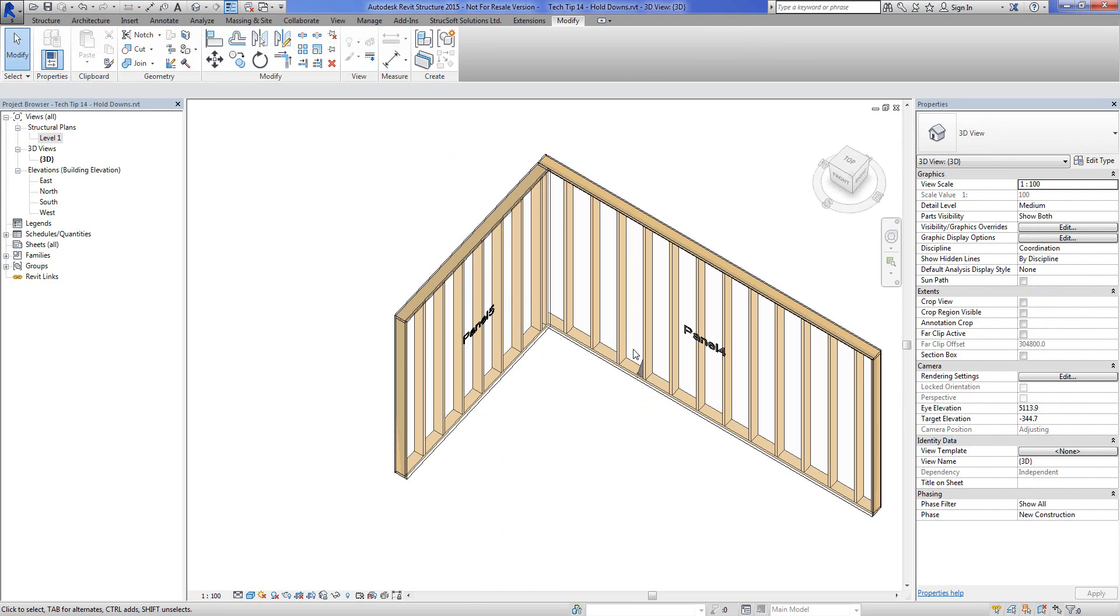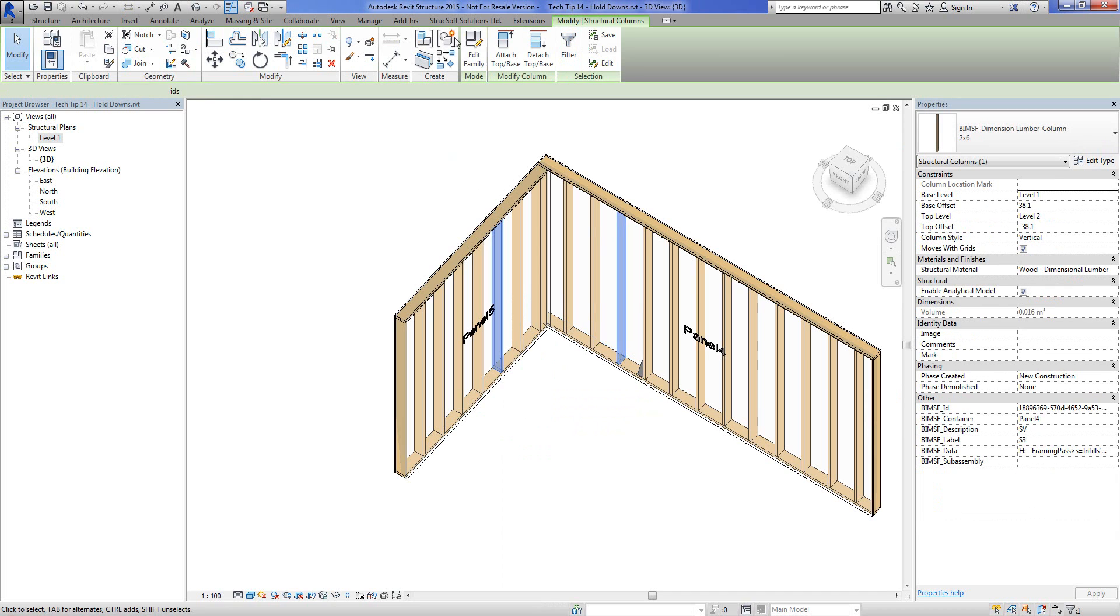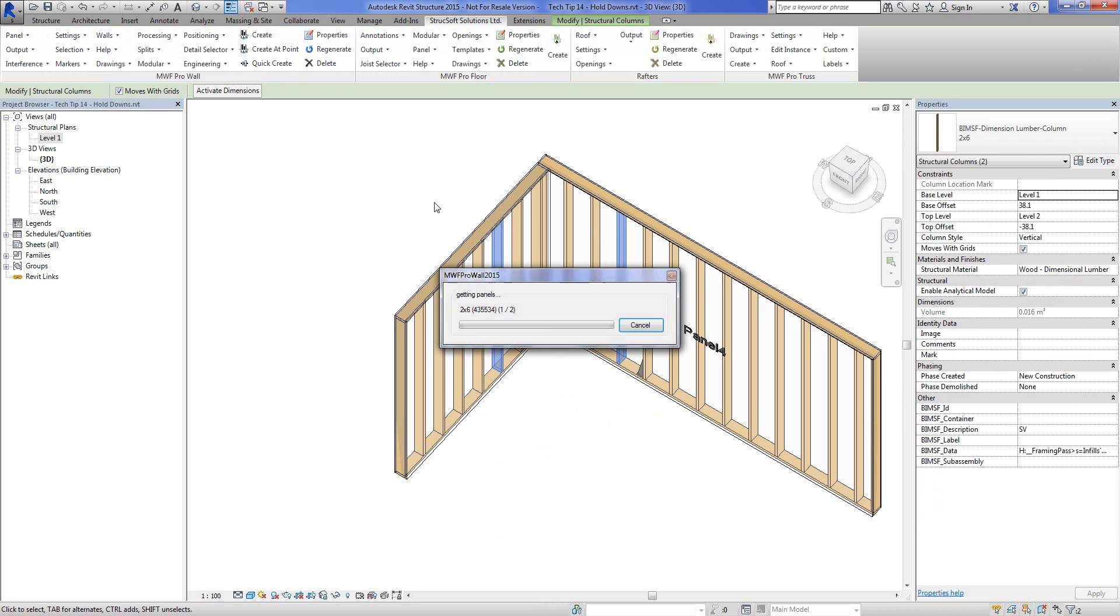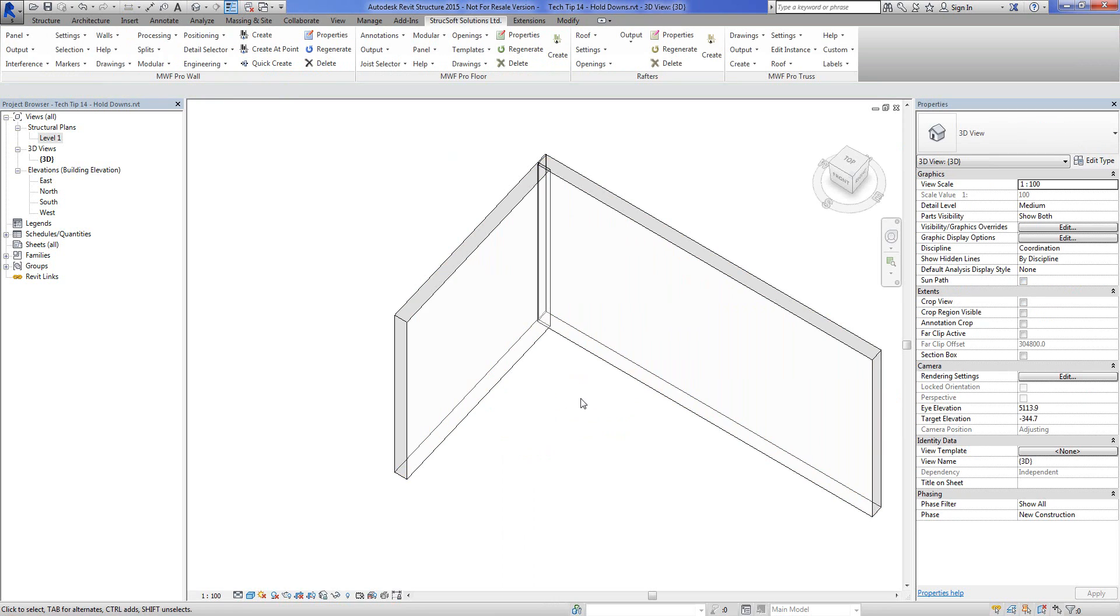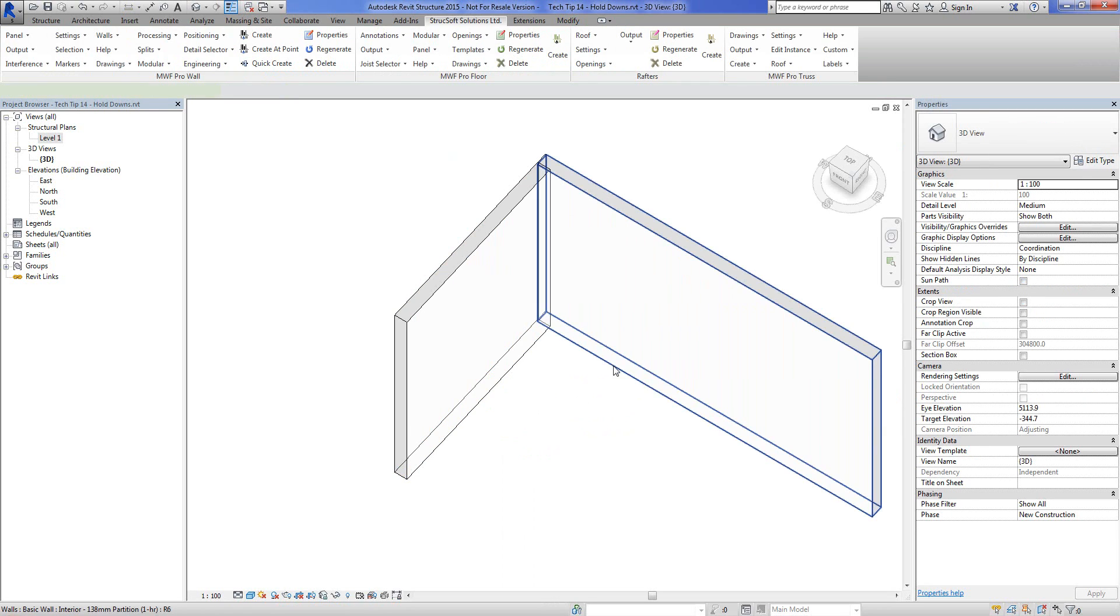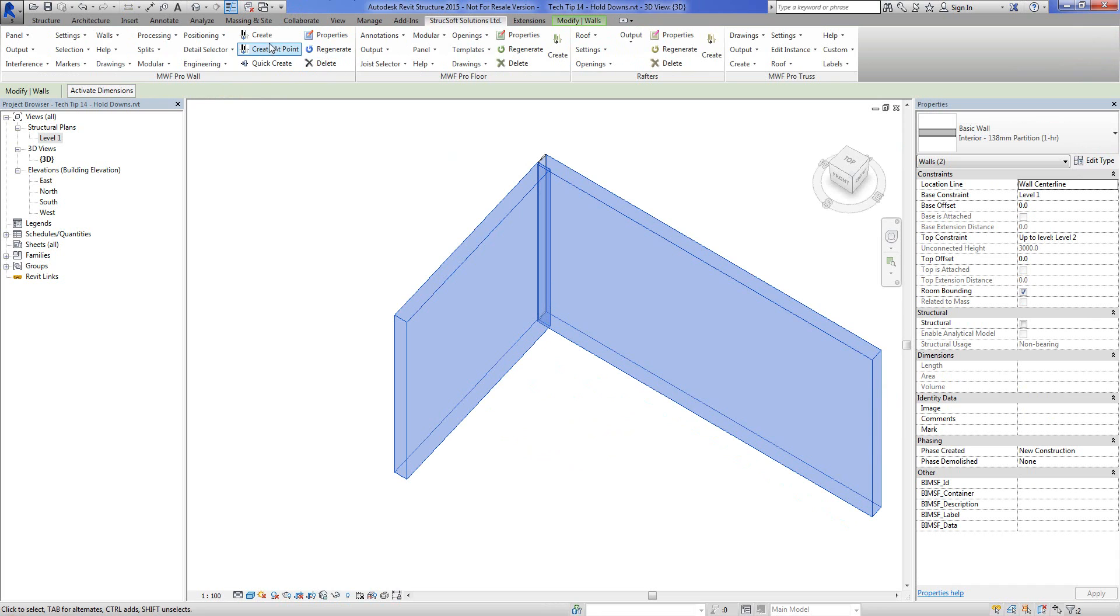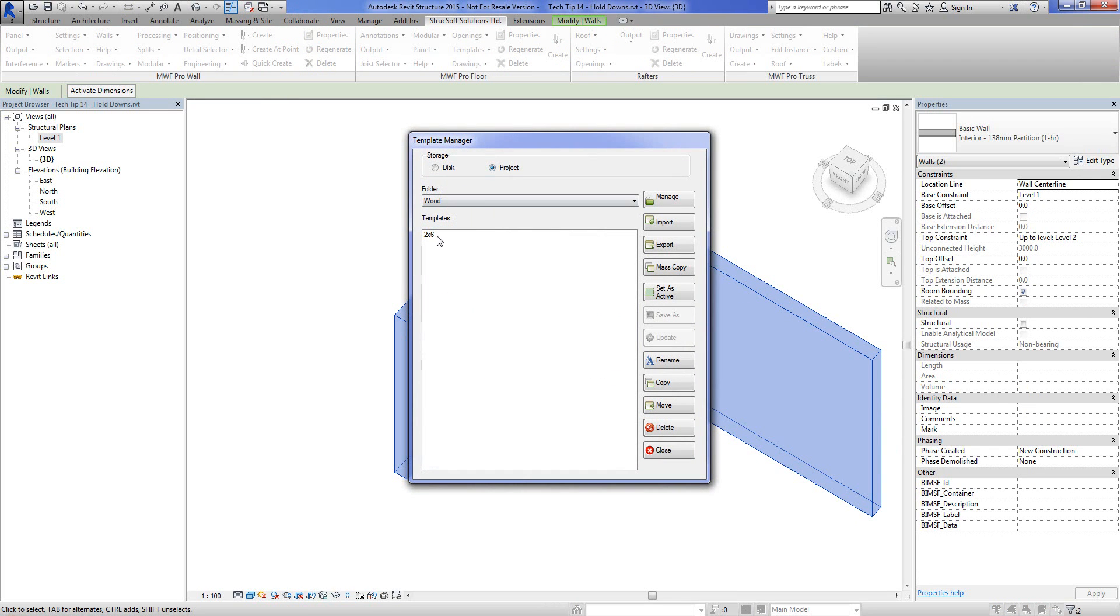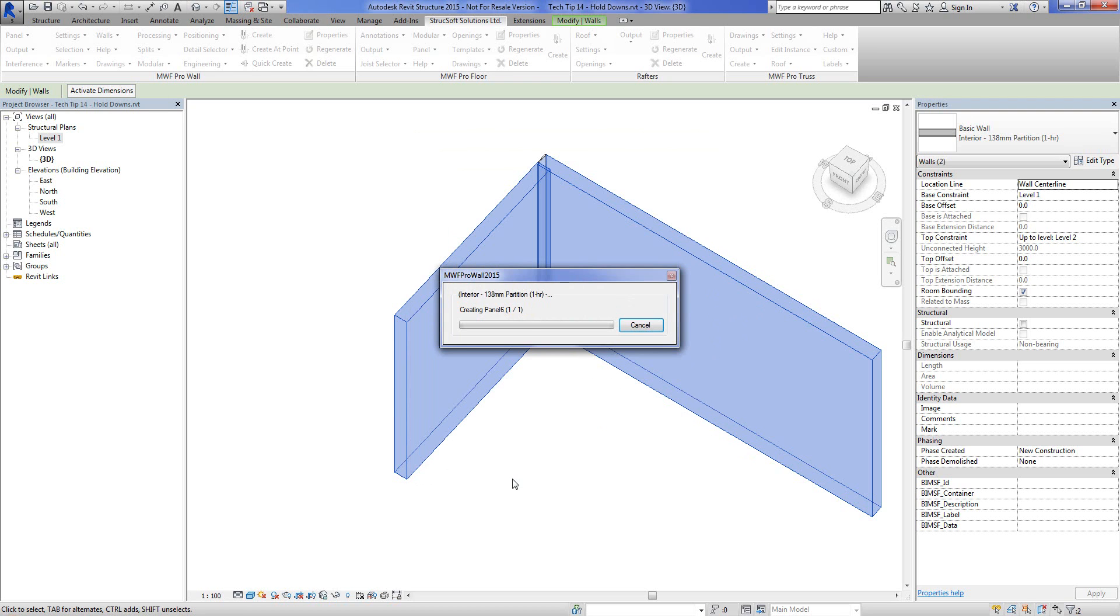Let's go back to a 3D view. I think we can safely delete these. And let's go ahead and create our panels. And let's see what's going to happen with those hold downs on the ends.